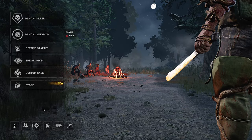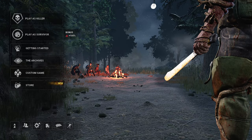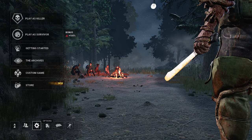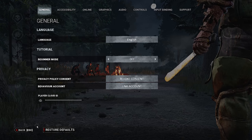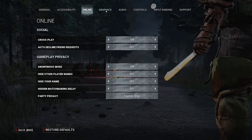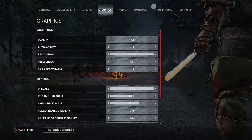First of all, you probably already know that inside Dead by Daylight there are limited options for graphic optimization. In fact, there are only two — one that changes overall graphics quality, and a second that changes render quality.